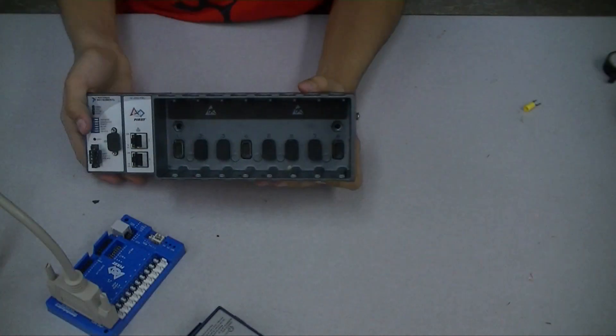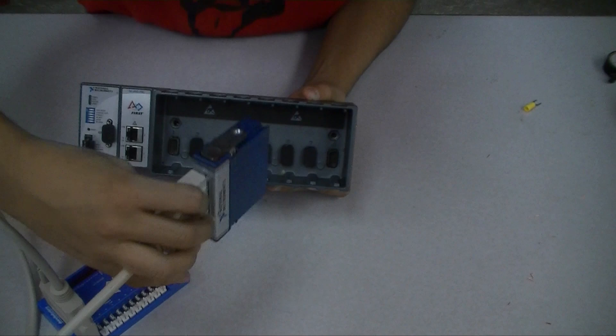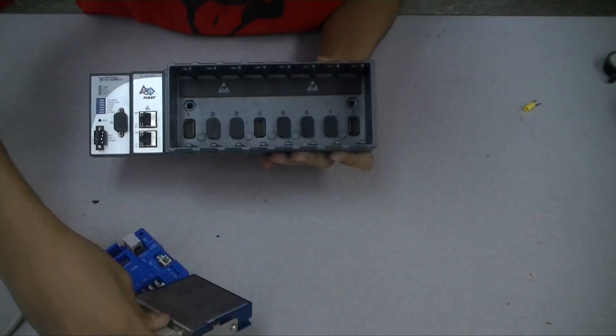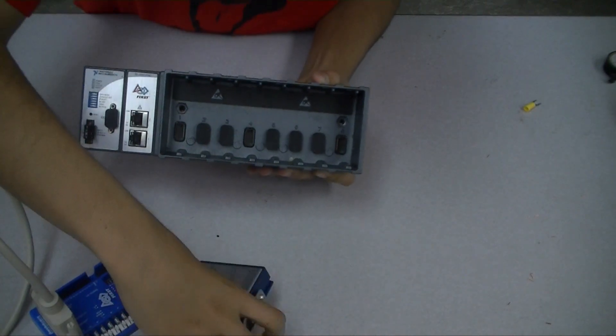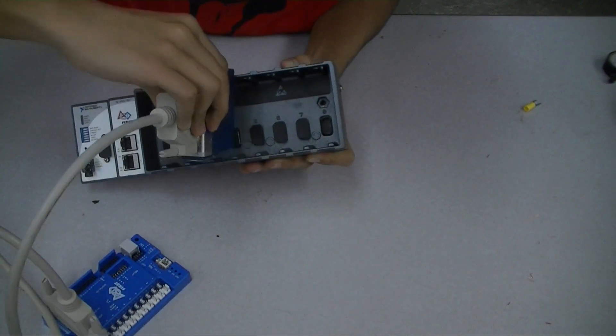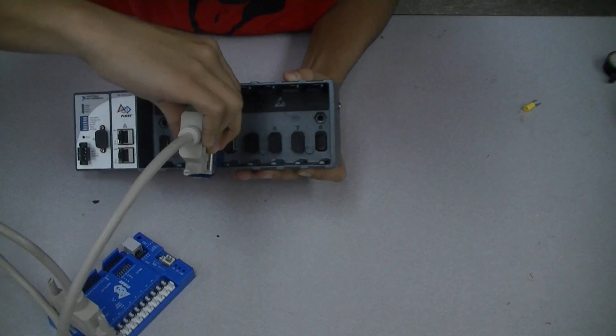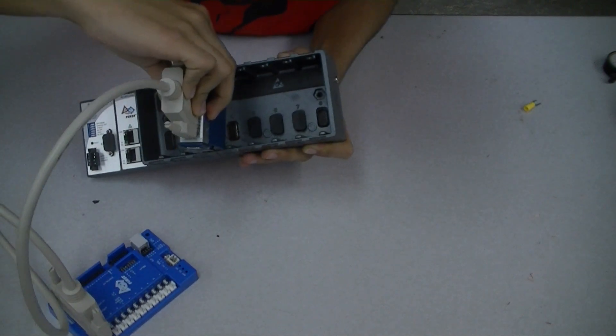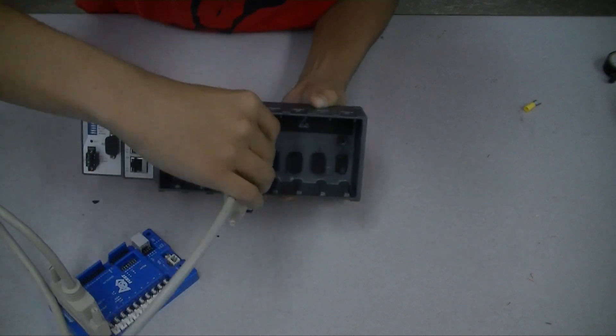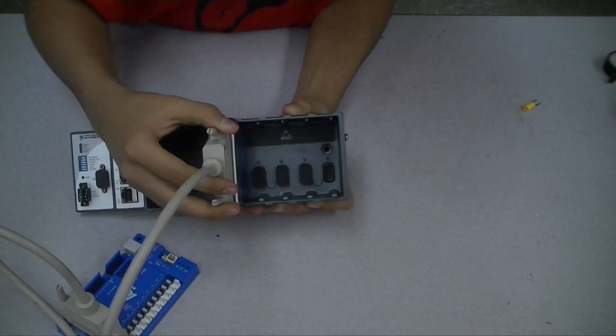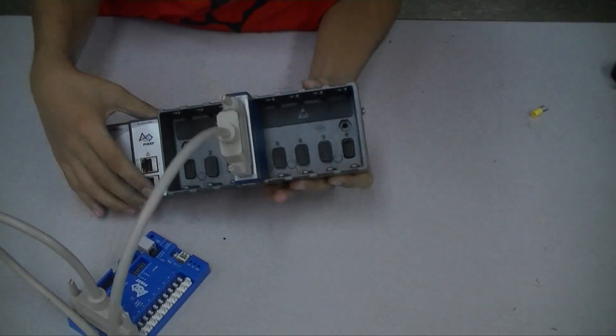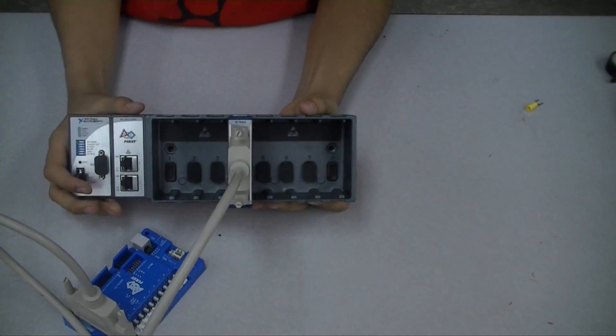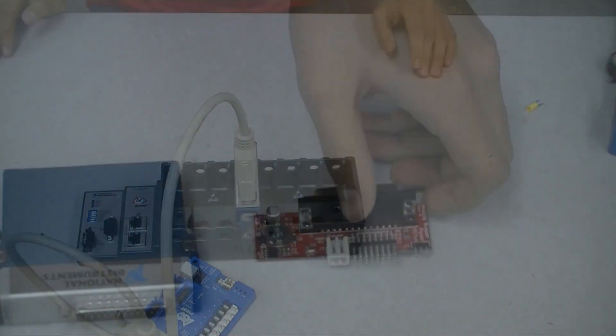Now we will put the digital module in slot 4, which is right there.